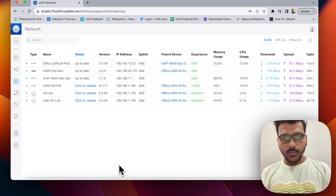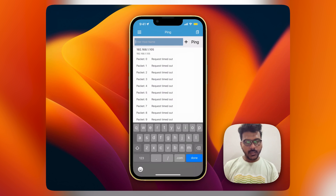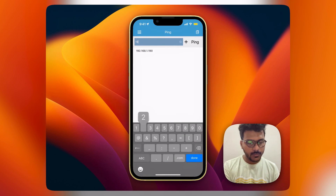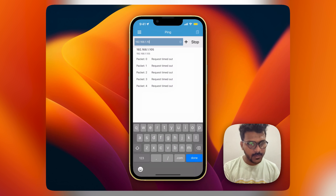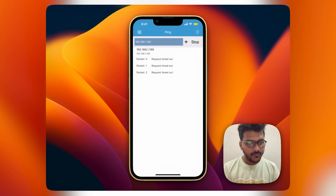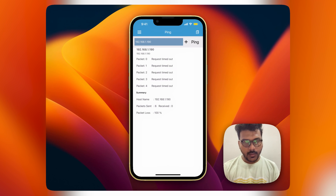Now we will check if it pings through the VPN or not. My iPhone is connected to the VPN and I'll try to ping the network. Because I've created the firewall drop rule, it should not ping — it should show request timeout. Let's try another IP address on my network. The firewall rule is working.